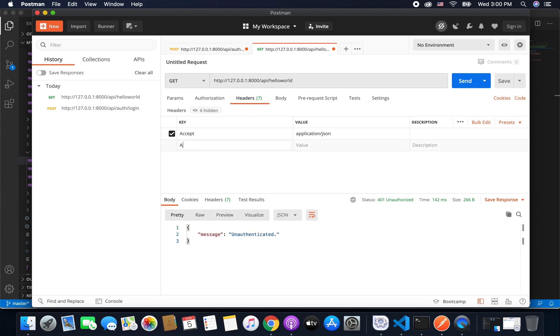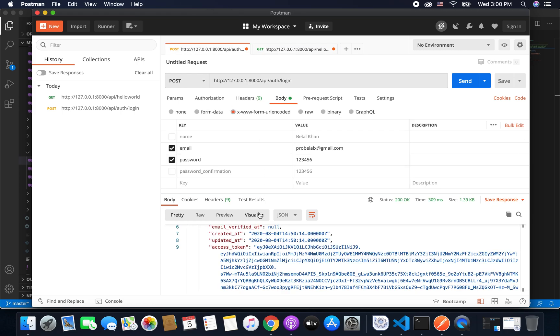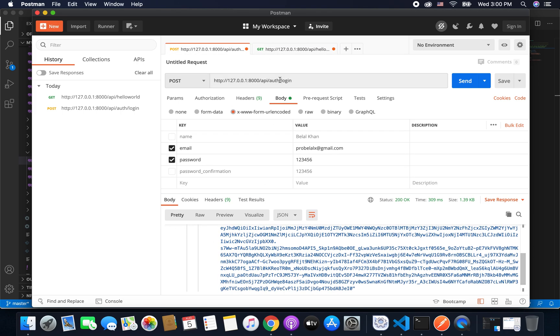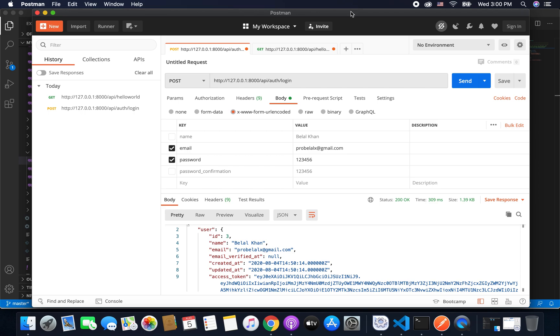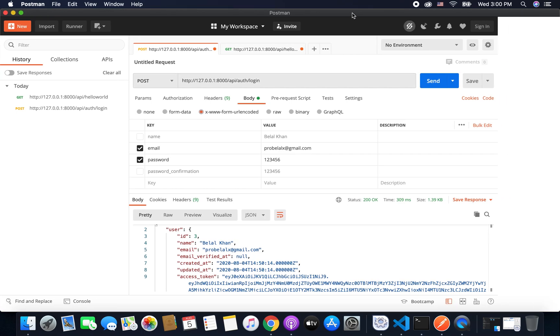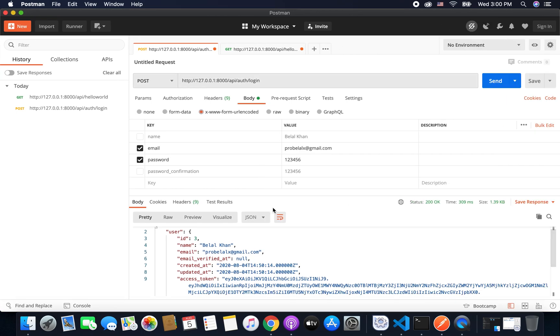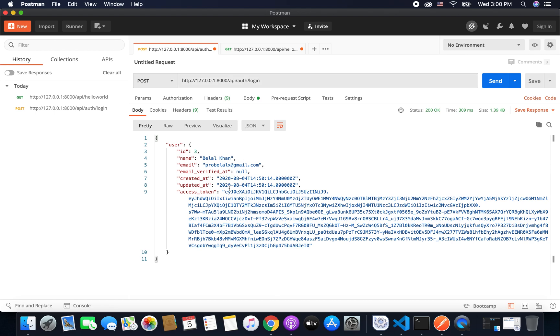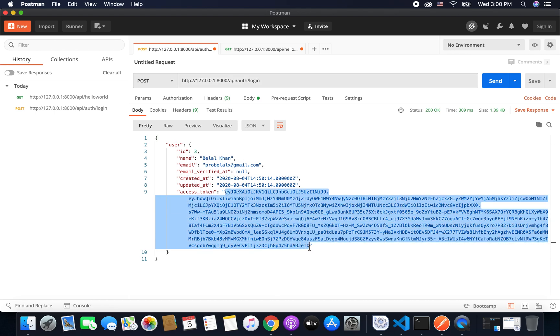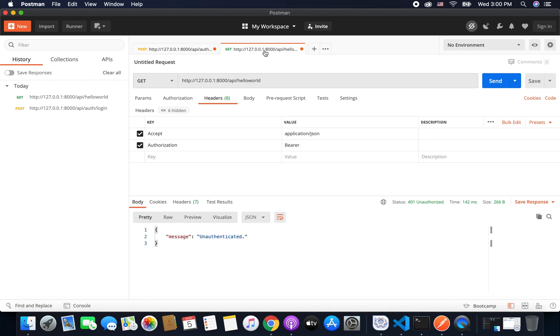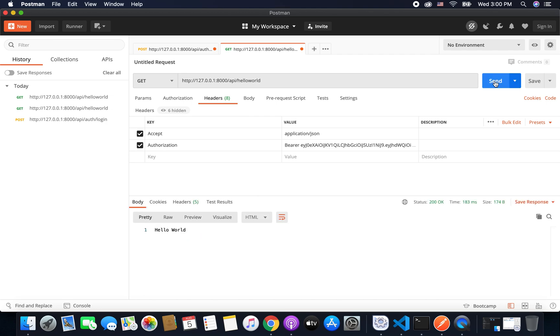We are getting unauthenticated. But if we send the authorization token with the request, so we will send authorization and then bearer, and let's copy the token that is generated. So I will copy and I will paste it here, and if I send the request you can see we are getting the response that is hello world.